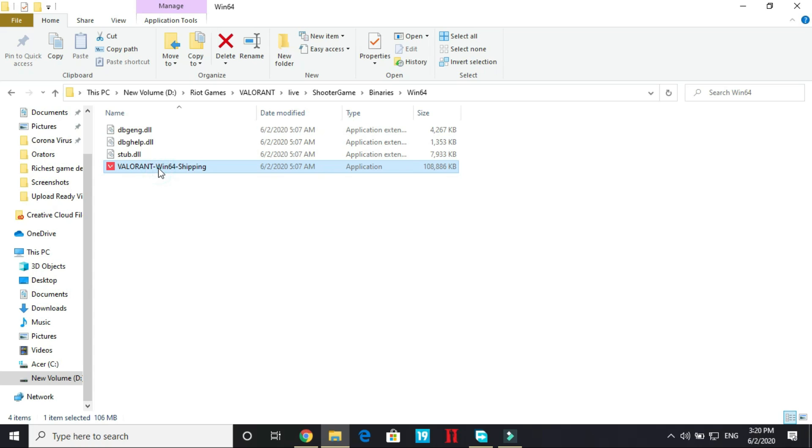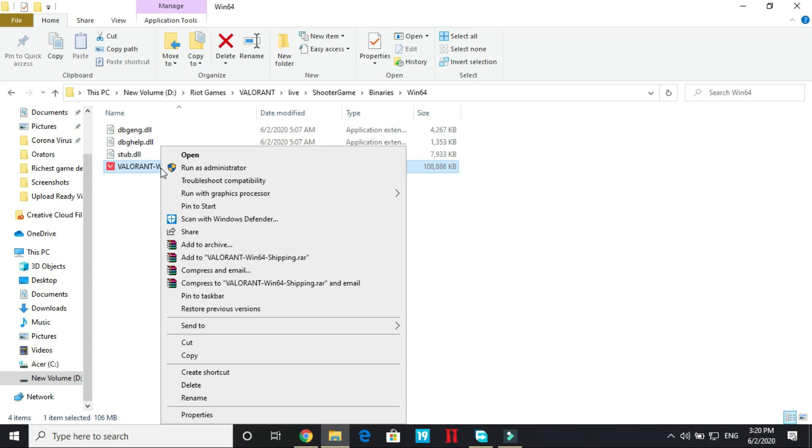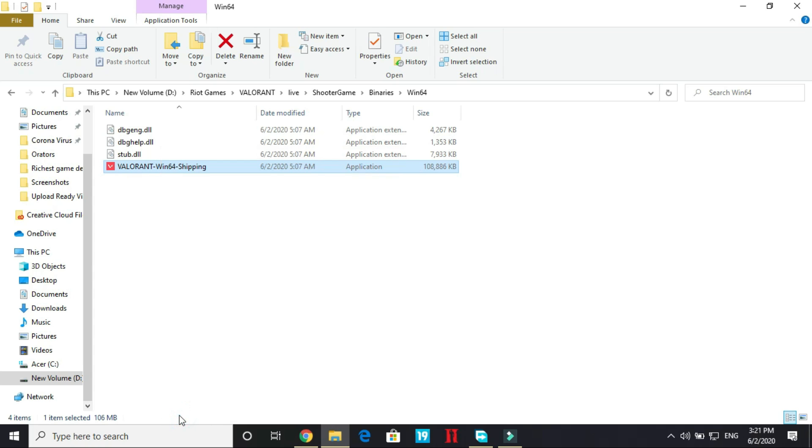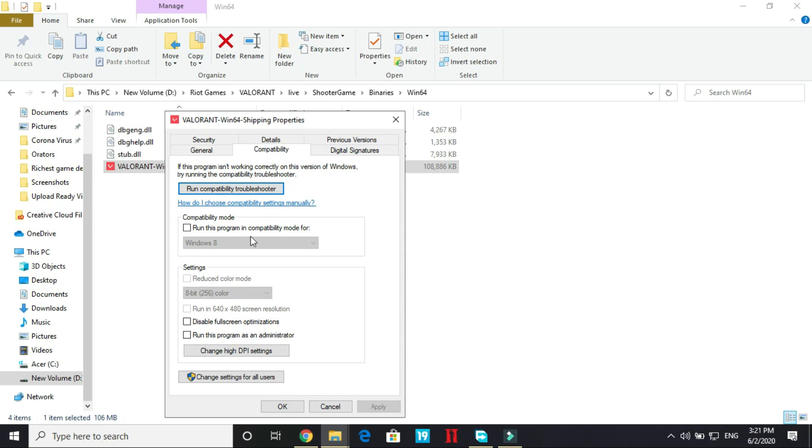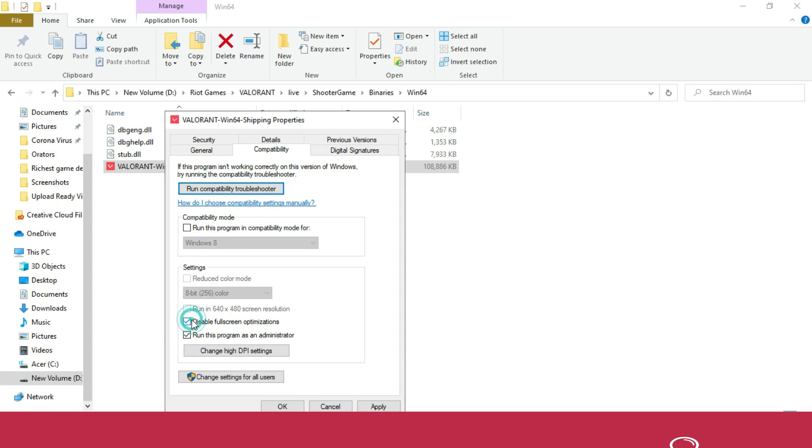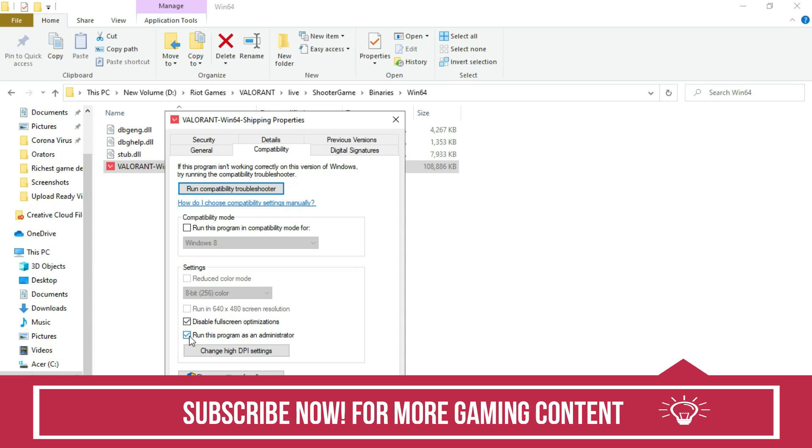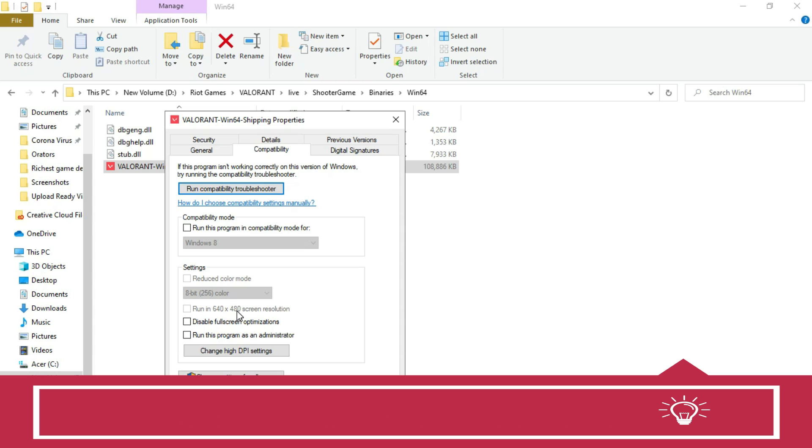Here what you have to do is right click on Valorant Win64 Shipping and go to its properties. Wait for it to load and go to its compatibility and make sure this is not ticked in this one. For example, if by default it is on run this program as an administrator, you have to untick it.